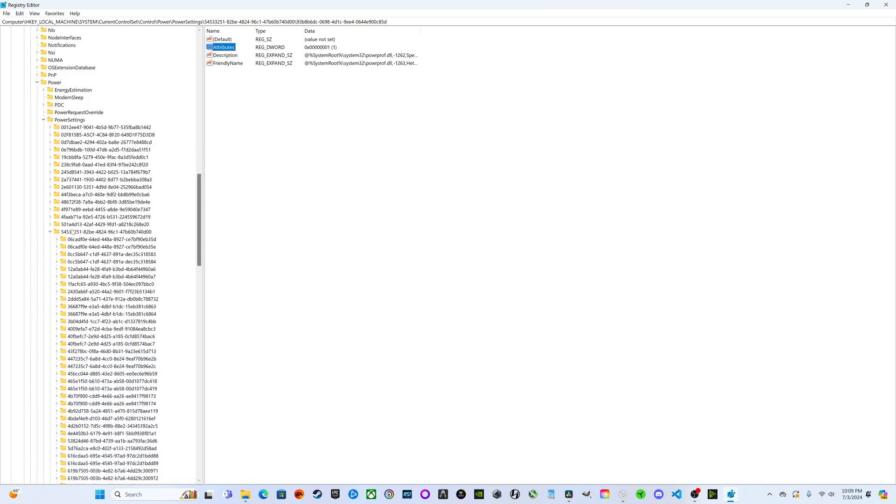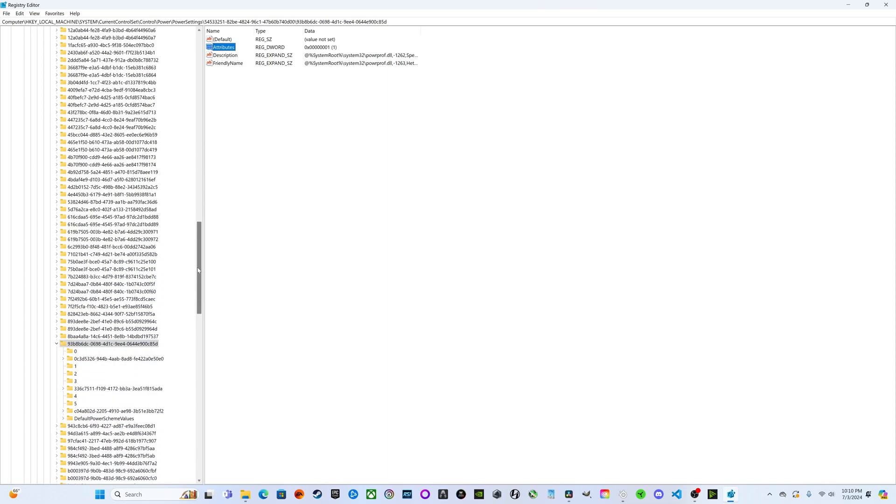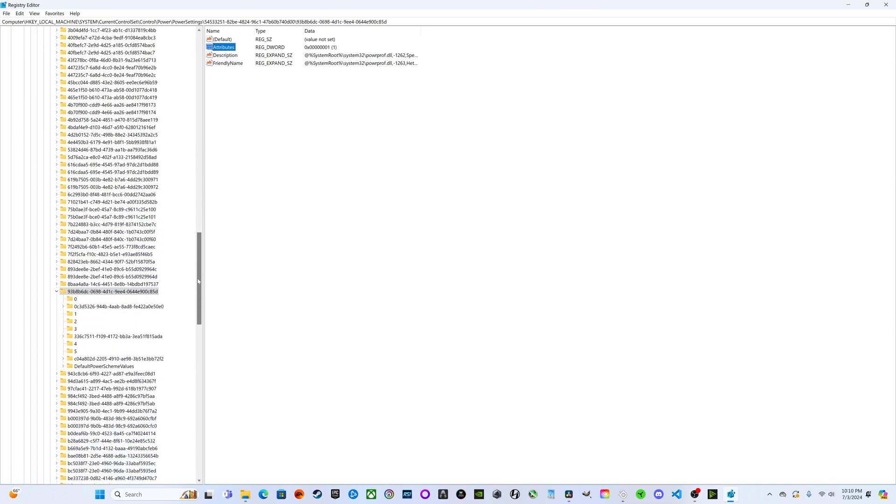We're going to look for this string of numbers and letters right here: 54533251-82BE-4824-96C1-47B60B7400D00. Then we're going to scroll all the way down to 93B8B6DC-0698-4D1C-9EE4-0644E900C85D.